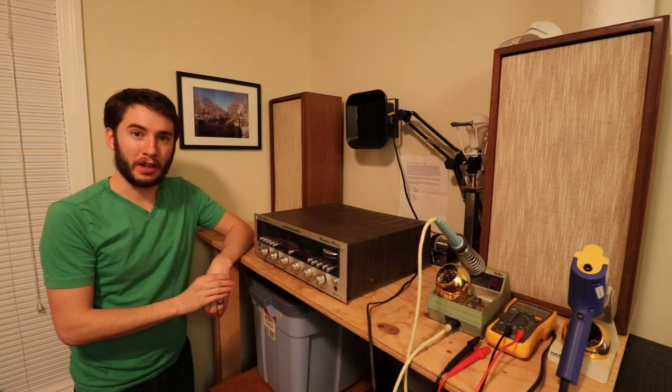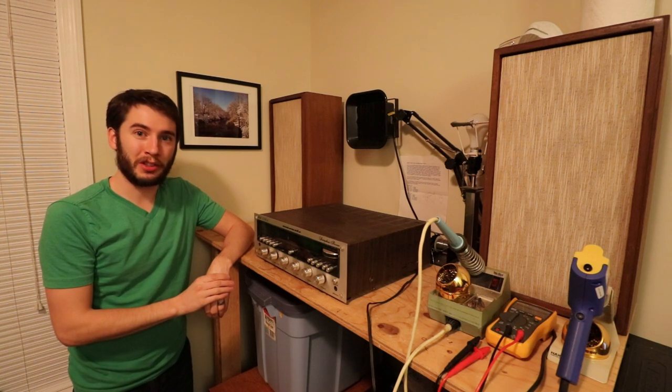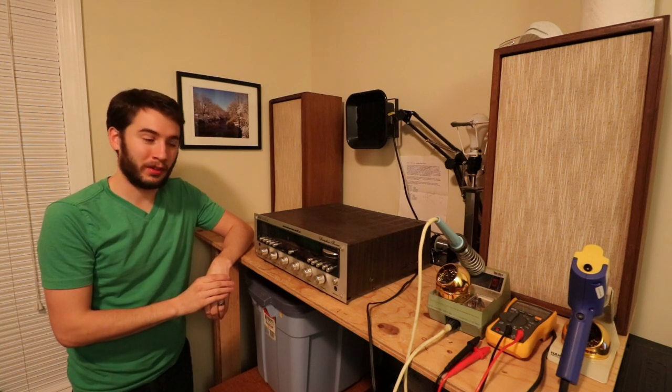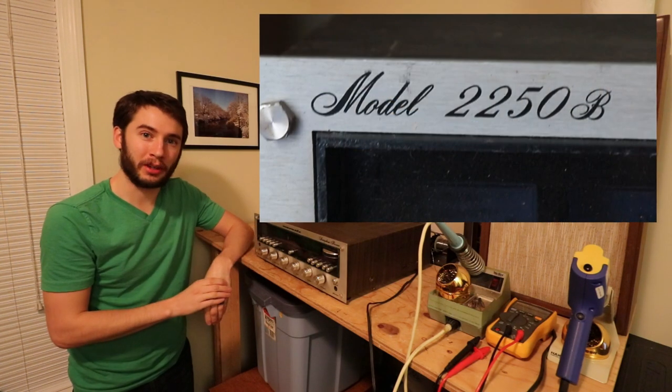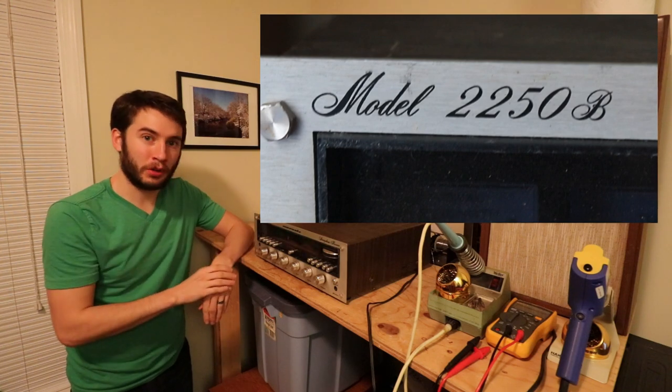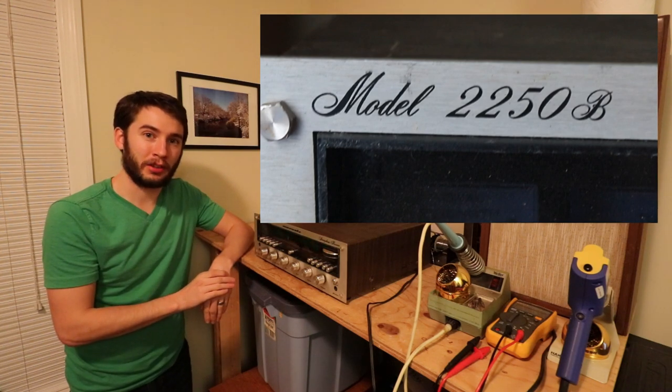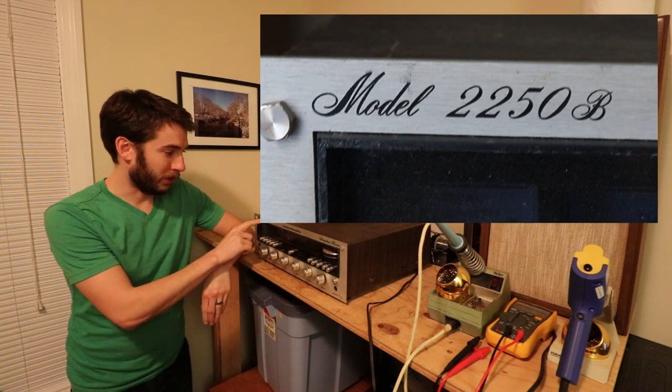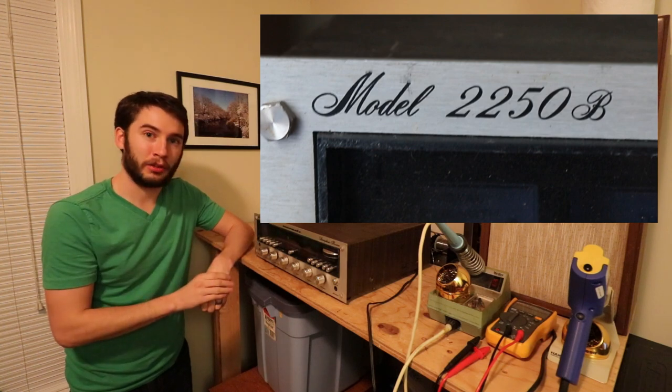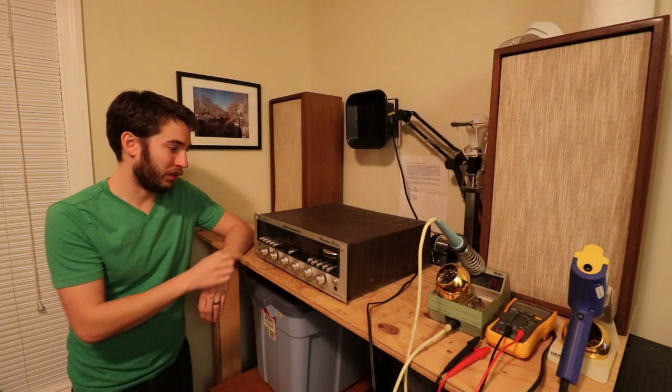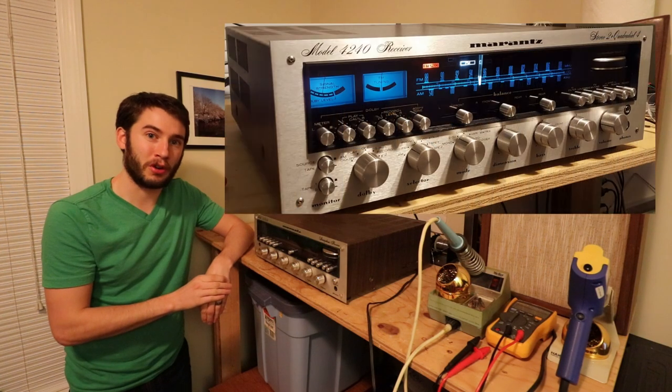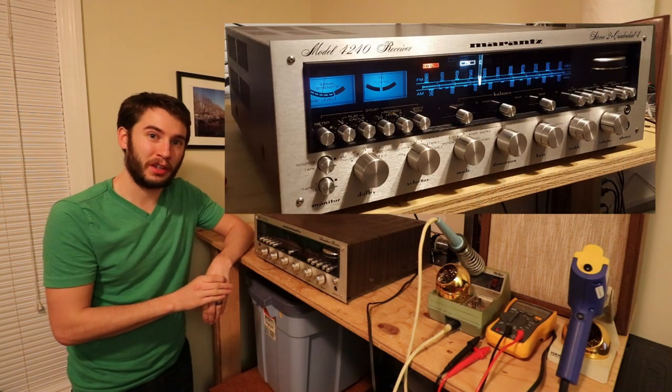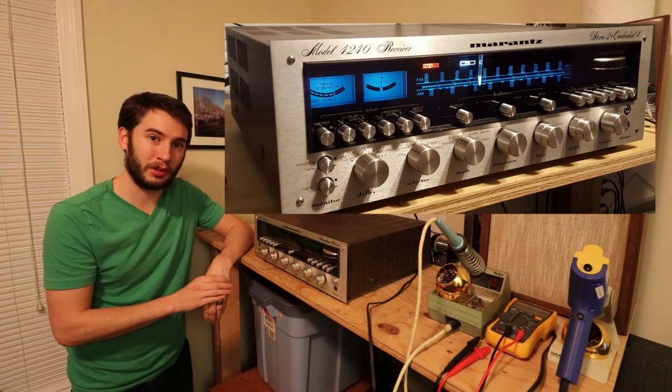First, let's talk model numbers. The key thing to know about vintage Marantz receivers is that the model number actually means something. The first digit stands for how many channels the receiver has. This one, the 2250B for example, has two channels, a left and a right channel. Some receivers have four channels. They start with a four, but in this video we're only going to be talking about the stereo receivers.